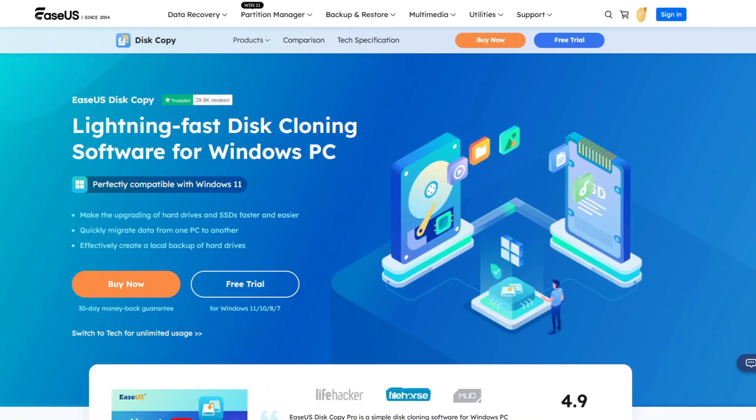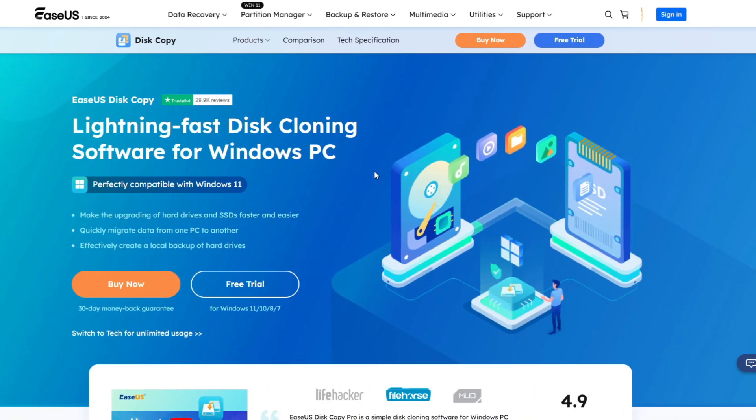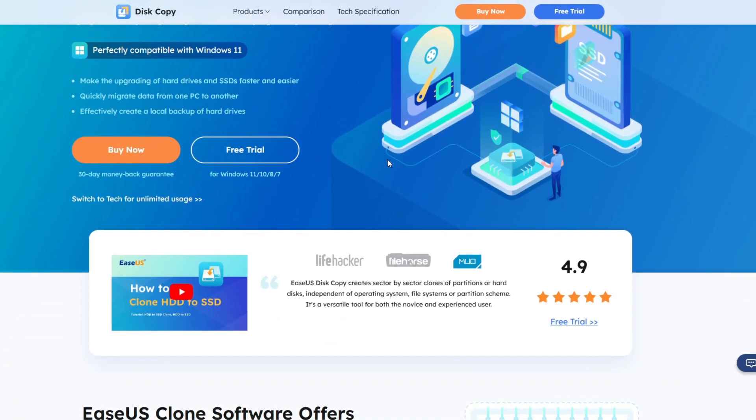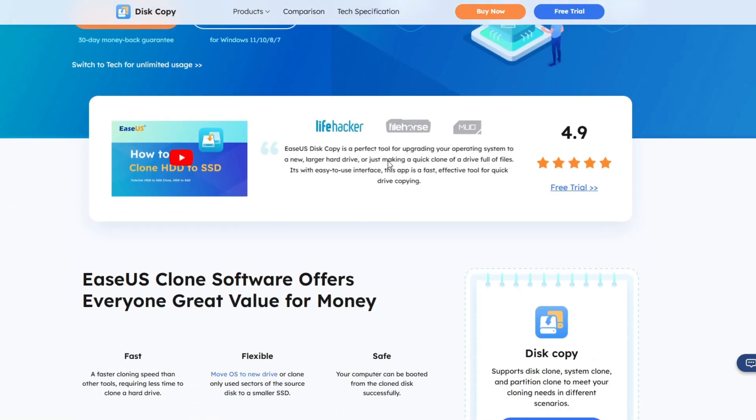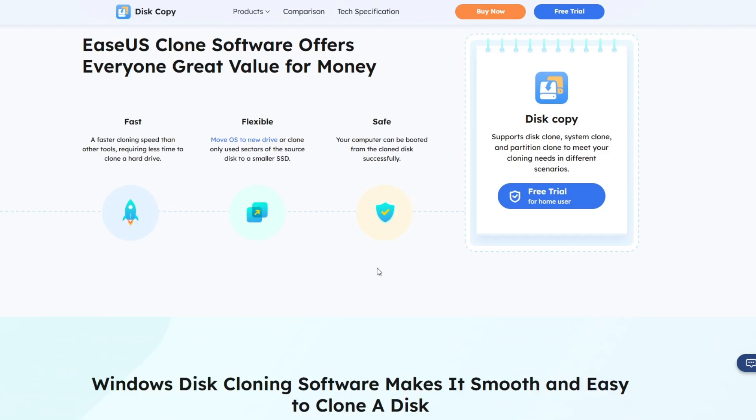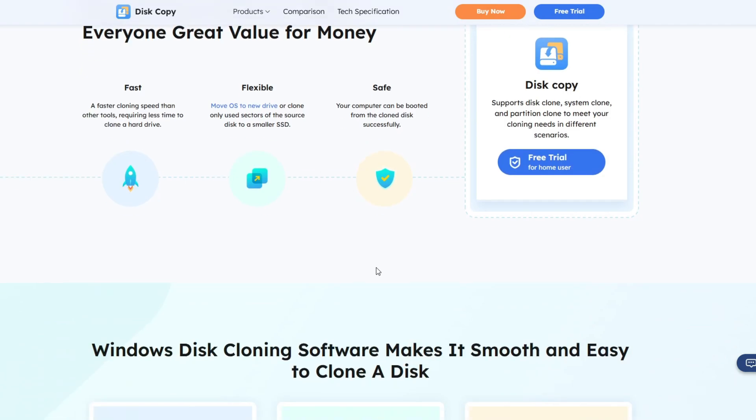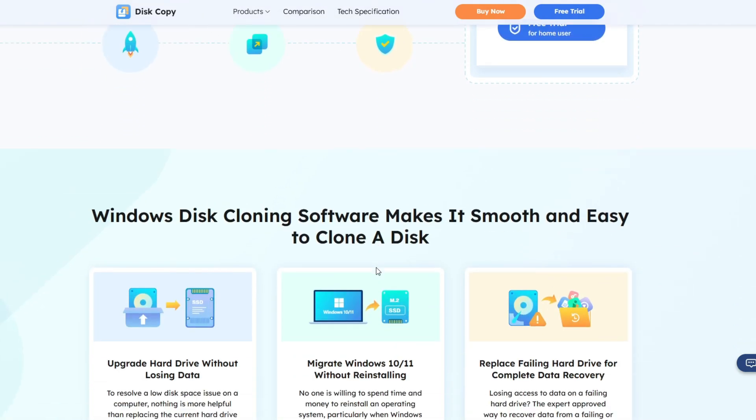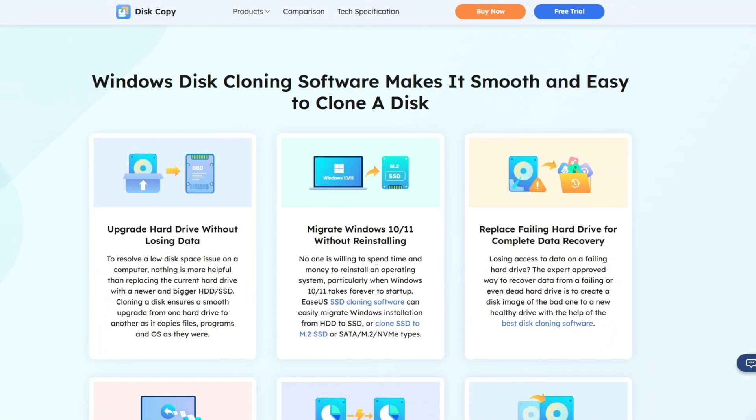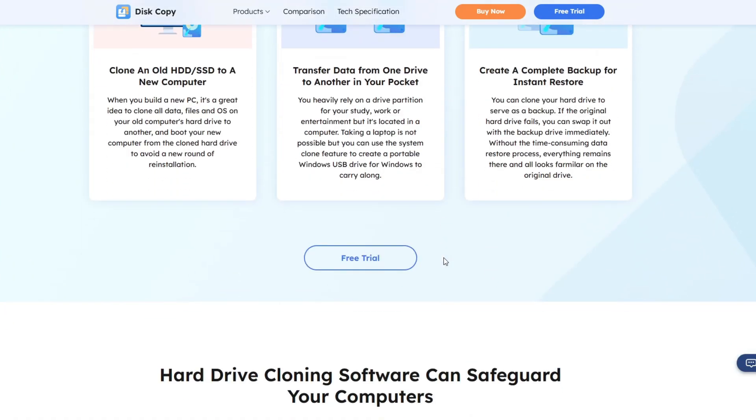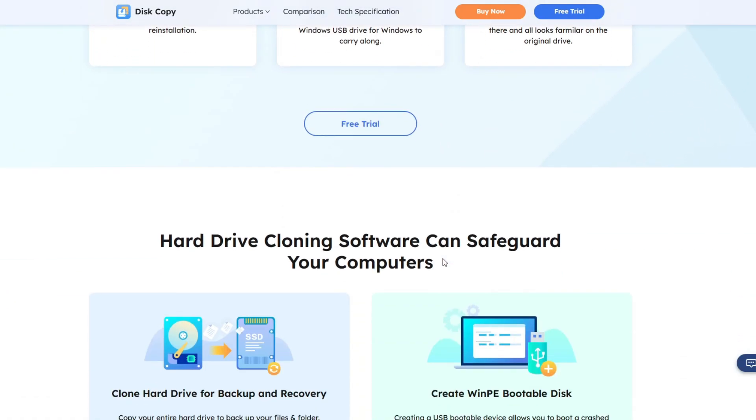In order to copy all of our data to our new drive, I will be using EaseUS Disk Copy. This is an amazing disk copying software that runs on all Windows versions from Windows 11 all the way down to Windows 7. They also offer a free trial and this is just the easiest software to use in my opinion, so I'll be using this software.